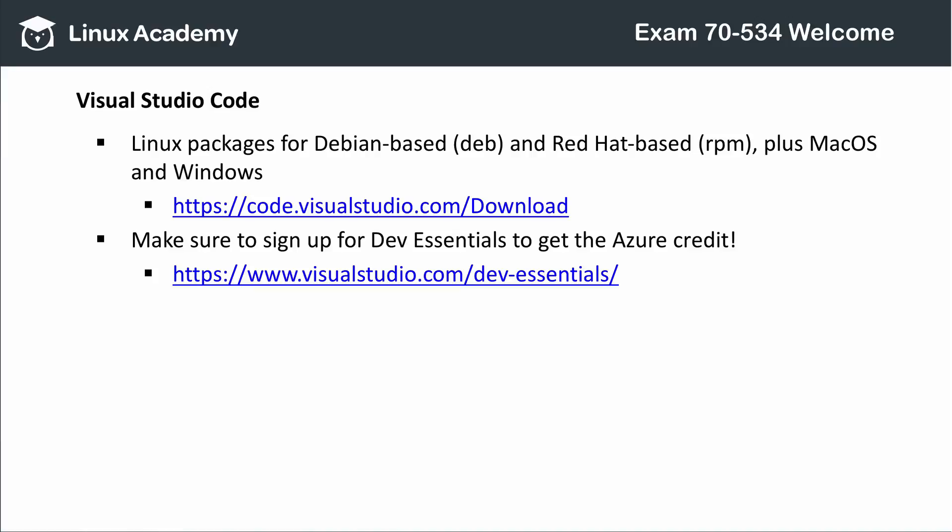Visual Studio Code is available at the link shown here. It comes in Debian and Red Hat-based versions for Linux, plus macOS and Windows. A link to Visual Studio Dev Essentials is also provided here, and it not only gives you those Azure credits we were talking about earlier, but also has loads of other free goodies. It's definitely worth checking out.